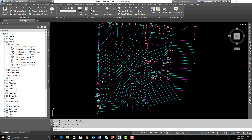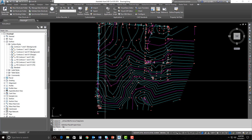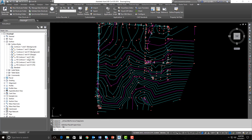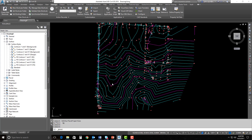Now what happens if someone — maybe the CAD manager — goes in and changes the style or the look of these contours in that template that I just referenced in? We're going to focus on the RS Contours 1-foot 5-foot EG. I'm going to go ahead and save this drawing — we'll call it Reference Template and hit Save. Now we'll simulate the CAD manager here. He or she opens up the DWT that I just referenced in.